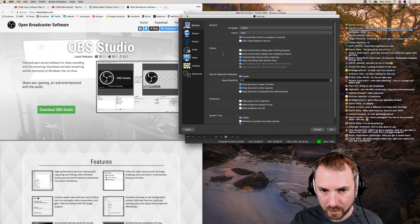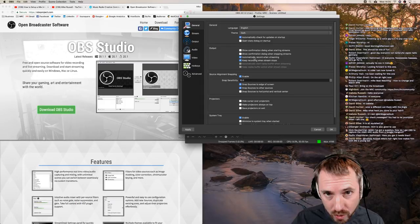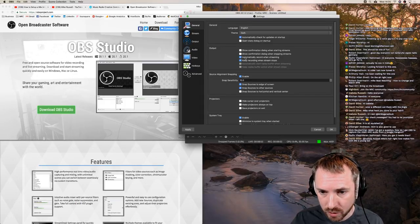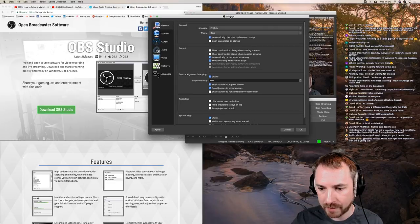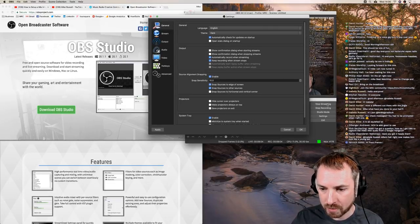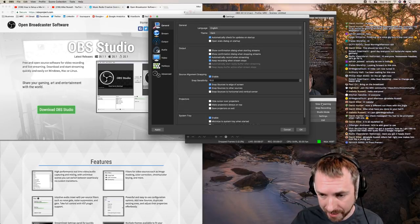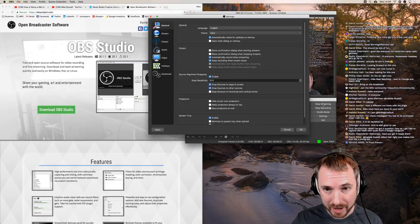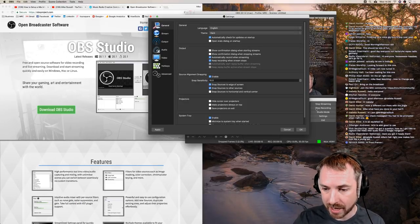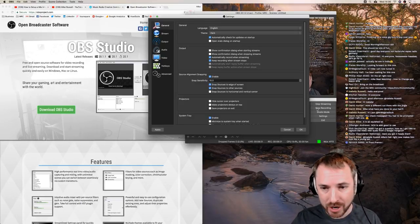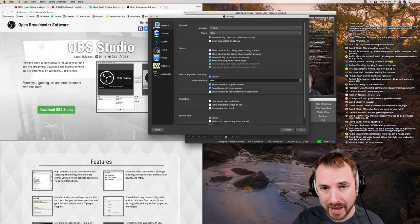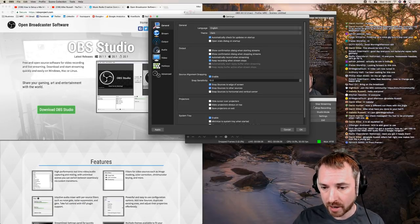Another thing I tick when I first set up OBS Studio - and I recommend you do too if you're live streaming - is 'Automatically record when streaming.' By default that is not ticked, but I always tick it. There are two buttons: stop streaming and stop recording. The best thing is when I have that ticked, clicking 'start streaming' automatically starts a recording to my hard disk of the live stream too.